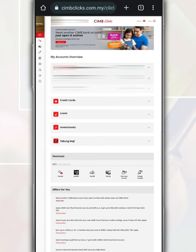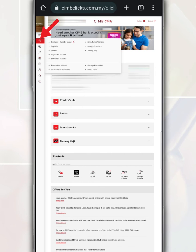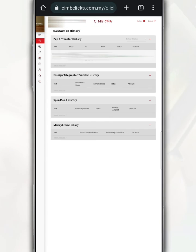On this main page, you need to go to the menu tab located on the left and tap on transaction. Next, tap on transaction history.